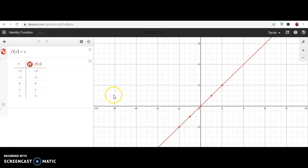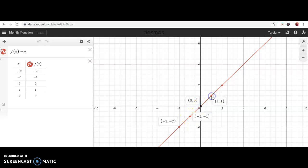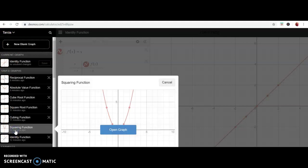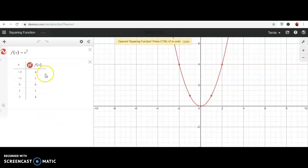If I plug in negative two, I get out negative two; negative one gives negative one; zero gives zero; and so forth. These give me ordered pairs — points on the graph: (−2, −2), (−1, −1), (0, 0), (1, 1), and (2, 2). These points form a line, so you draw a line through them. This is the graph of the identity function — the parent function for lines, cutting the first and third quadrants directly in half.